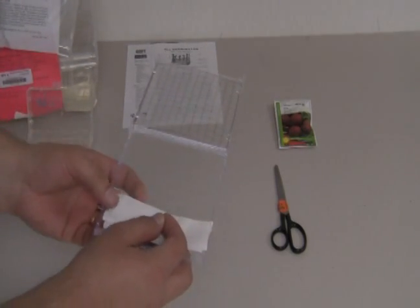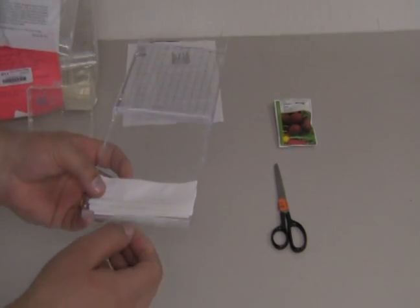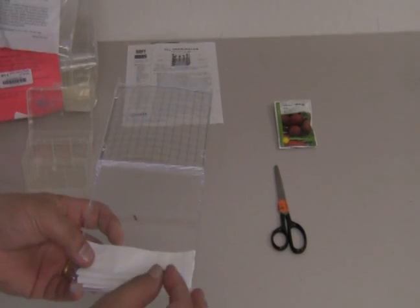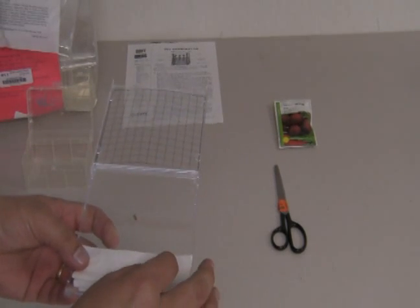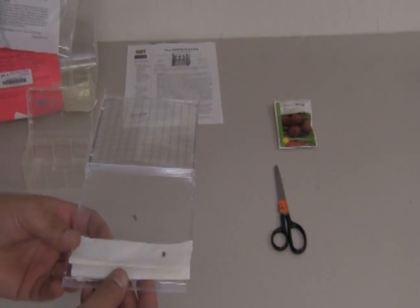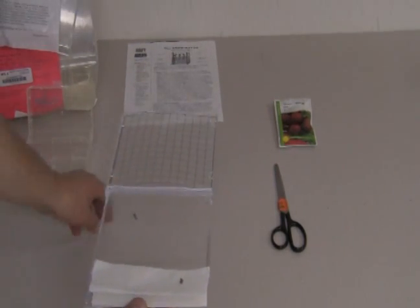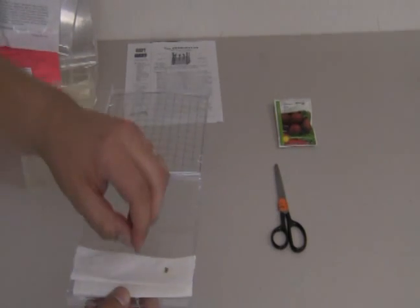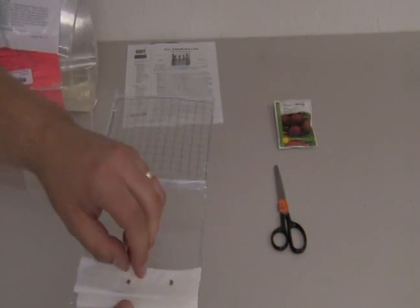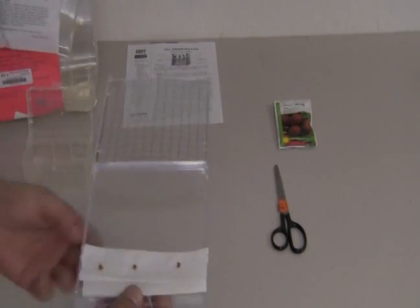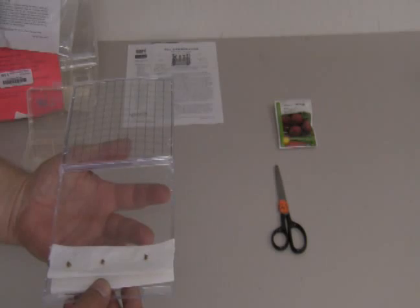So we have to be careful not to let them roll around too much. Now I'm going to go ahead and place them on top of the tissue, approximately equidistant. It doesn't have to be really precise, as long as there's some space for the roots to move around and grow.